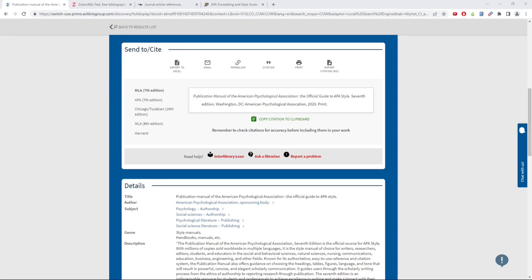There are many tools you can use to help you format accurate citations and bibliography entries. One you may be familiar with is the citation tool on Primo. However, I do not recommend using this tool as it often contains style errors. There are a few places I recommend you go for citation help instead.